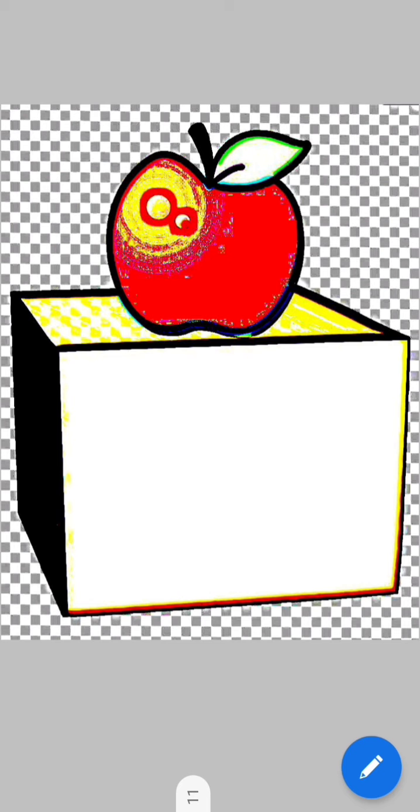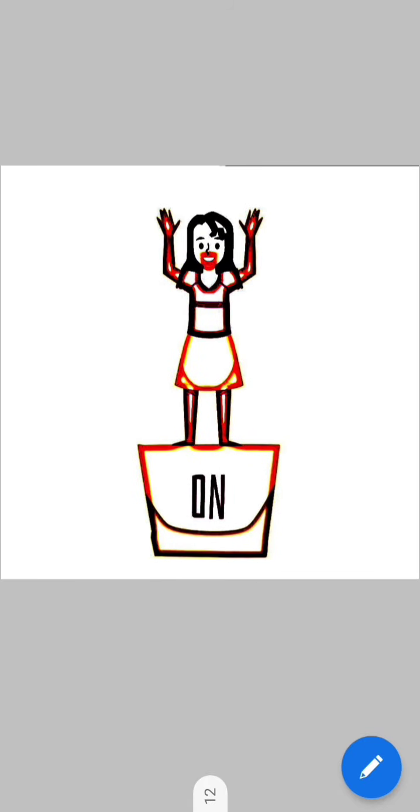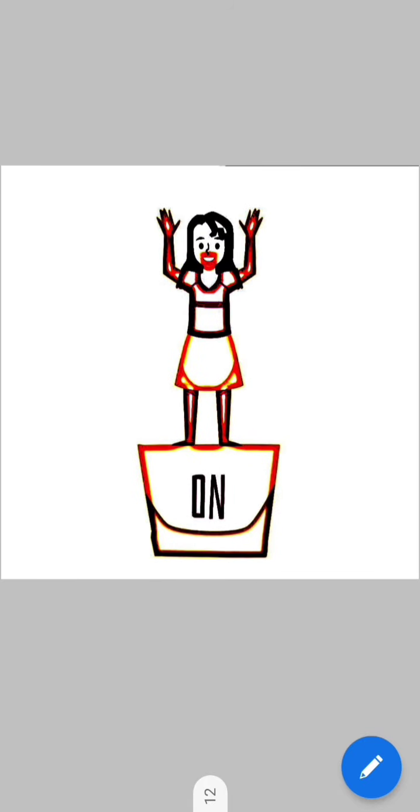Let us have a look at this apple. This apple is kept on the table. This girl is also standing on the podium. And this ball is also kept on the box. So students, again the word 'on' is telling us the position of all these three things.